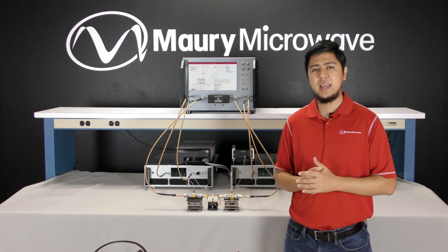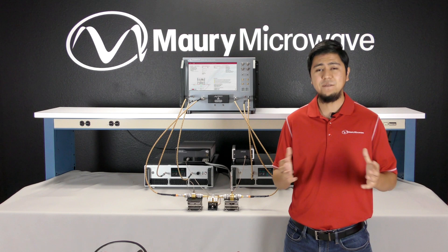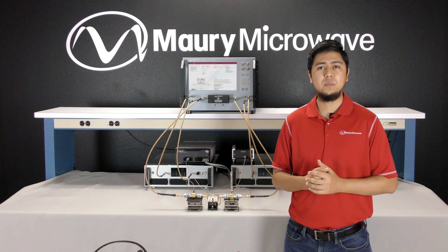Maury Microwave's mixed signal active load pull system is a revolutionary characterization solution for cutting-edge semiconductor technologies and RF devices, providing rapid measurements, advanced wideband analysis, and reliable operation.